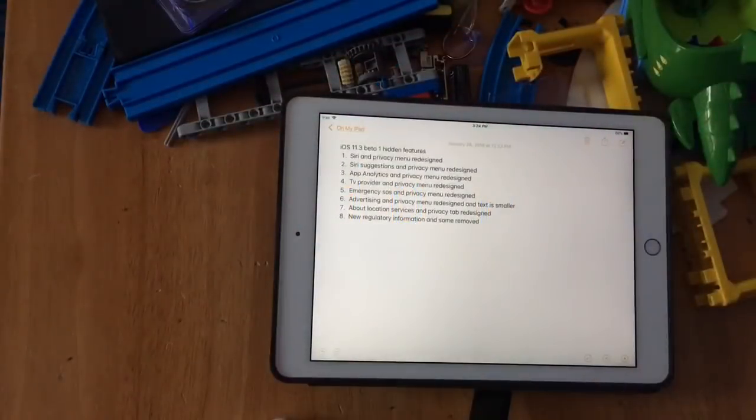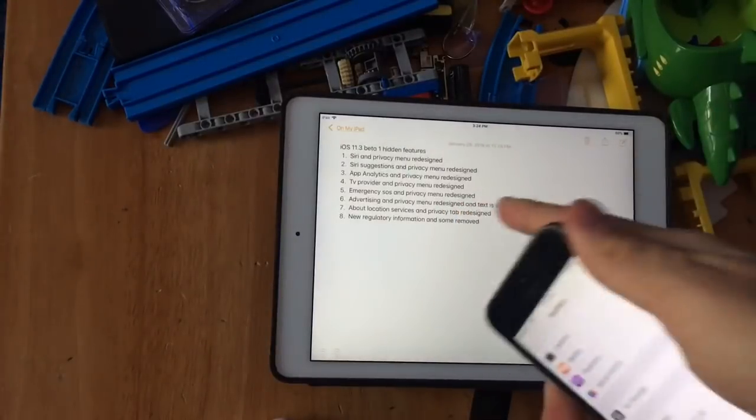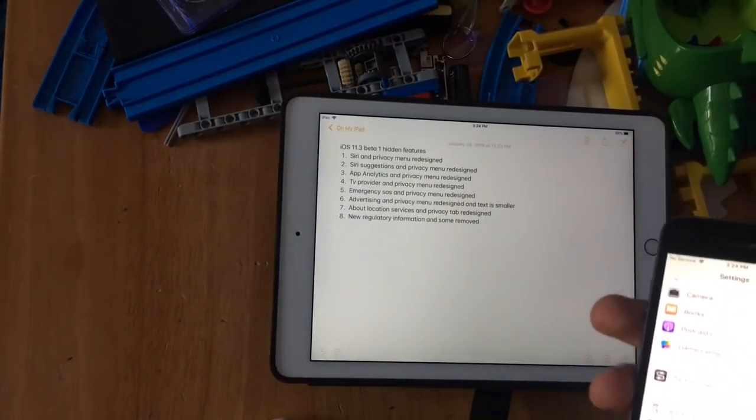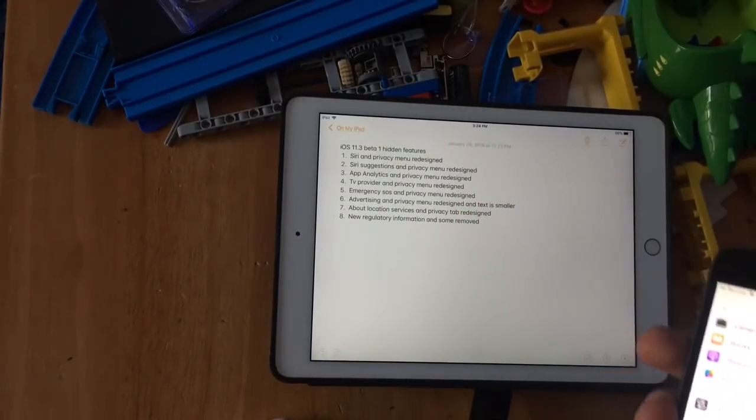Hey guys, it's Alistair Partang to show you 8 more hidden features in iOS 11.3 that I've found today for beta 1.